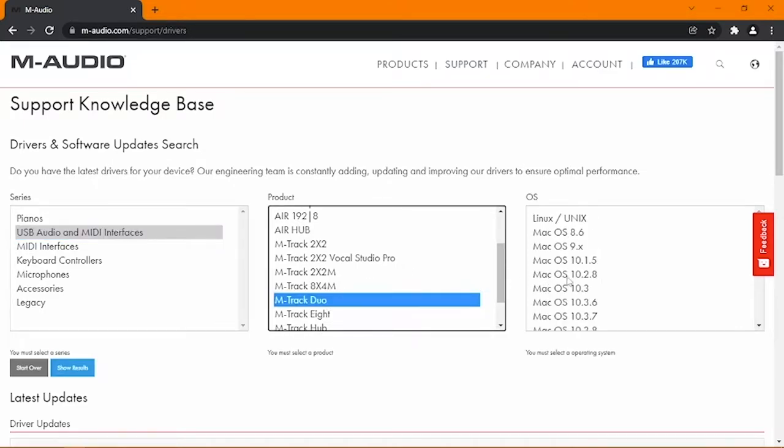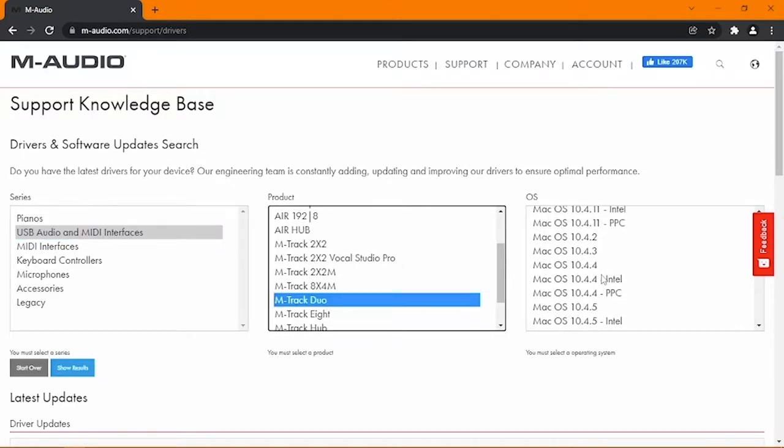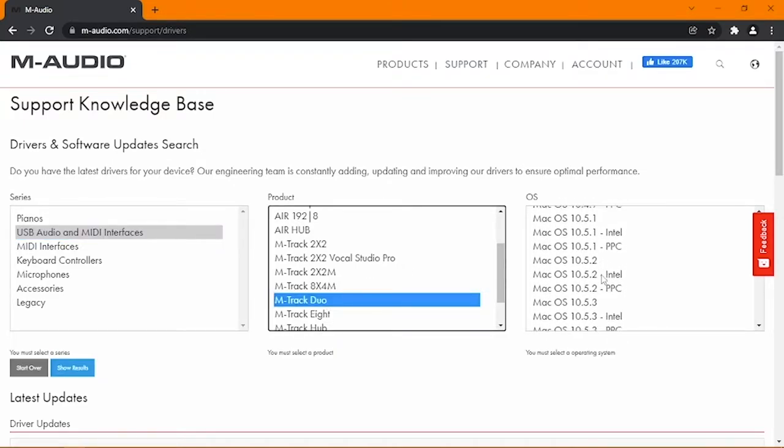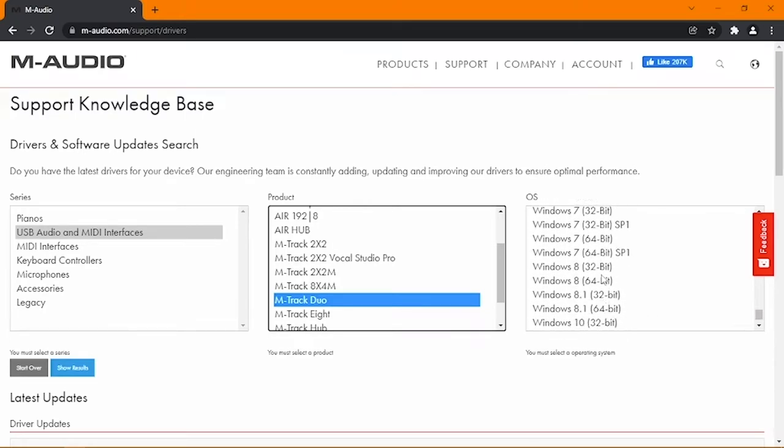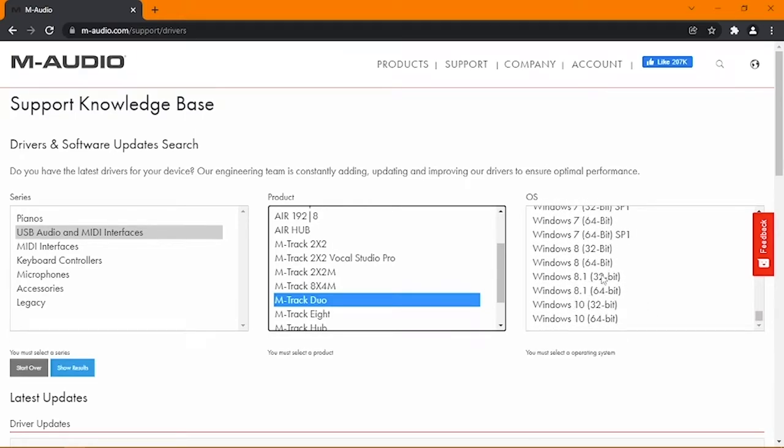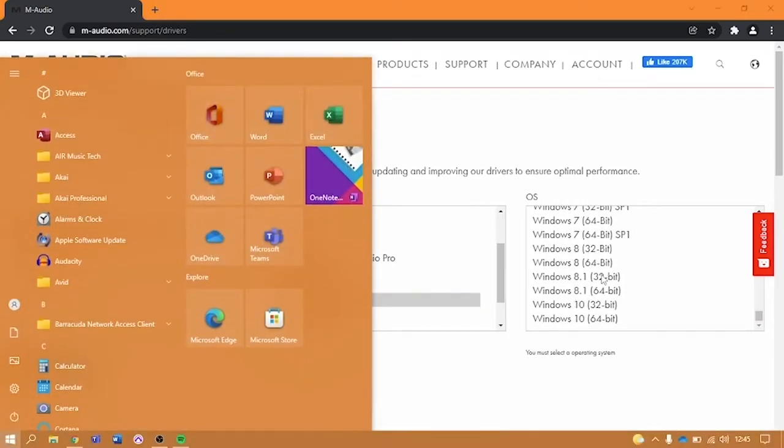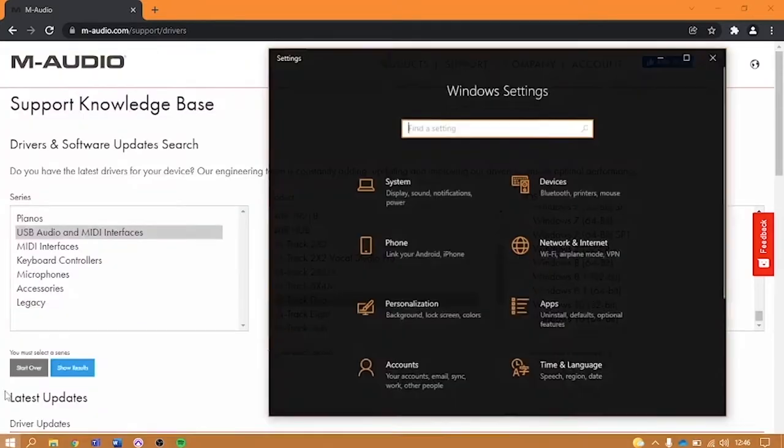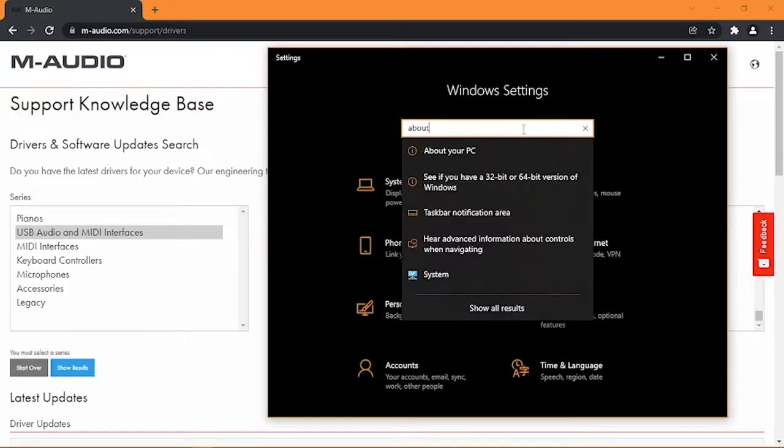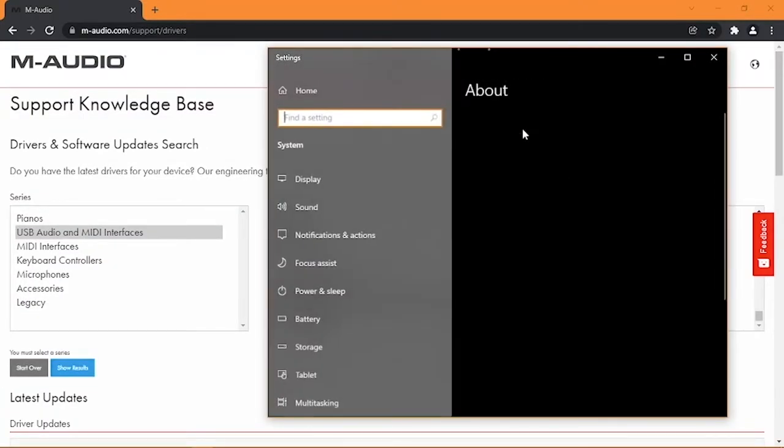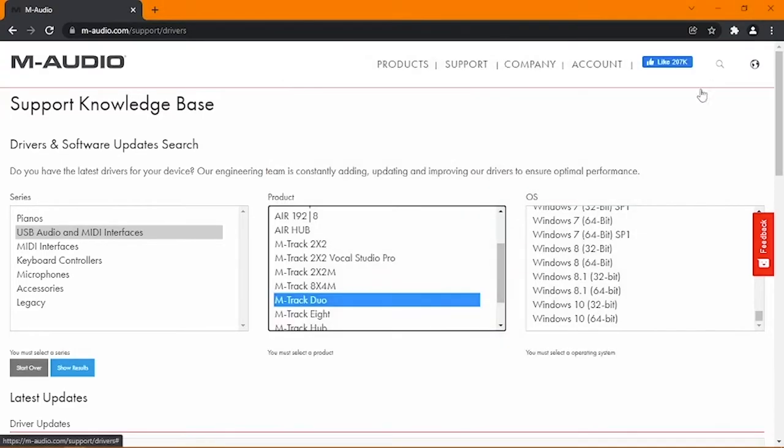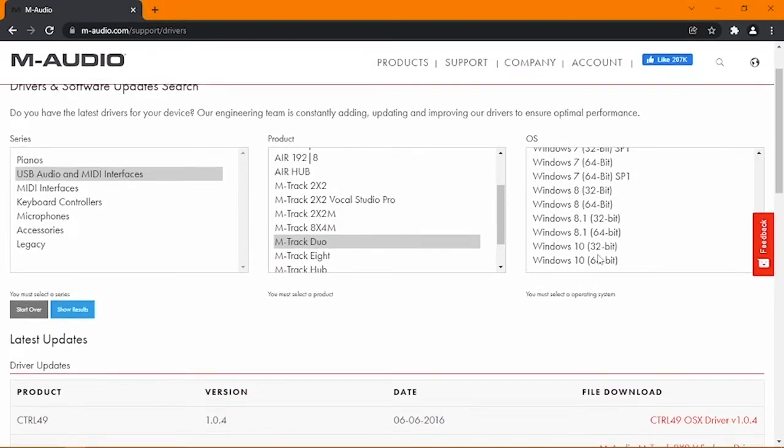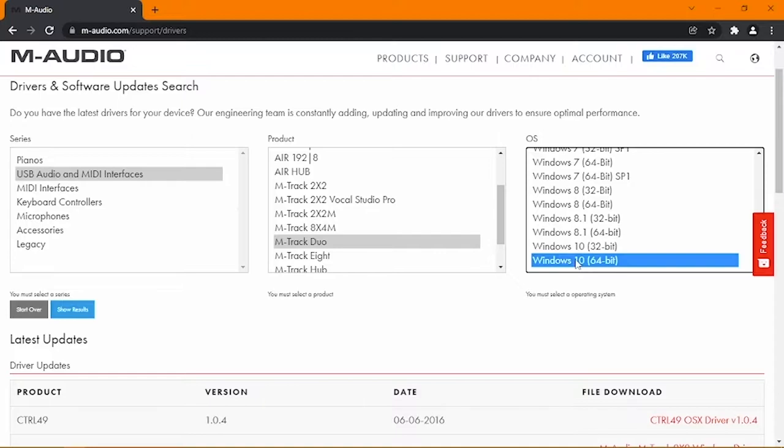Under OS, pick whichever operating system is installed on your computer. If you're not sure which version of Windows you're running, open the Start menu and click Settings, About. As you can see, my computer is running 64-bit Windows 10, so I'll just select that in the dialog and click Show Results.